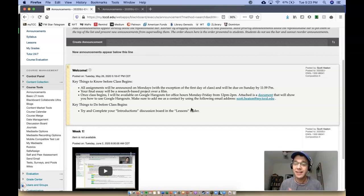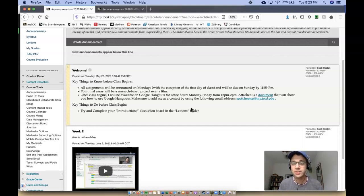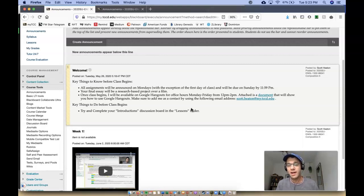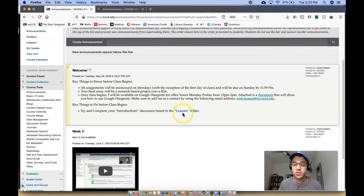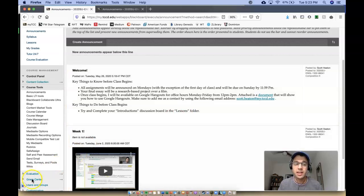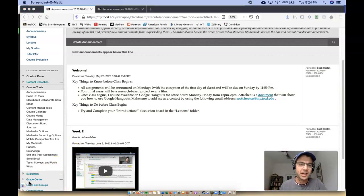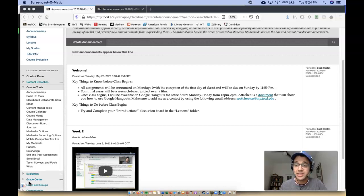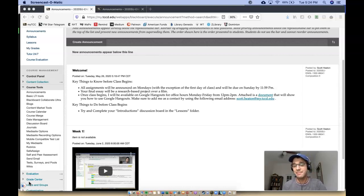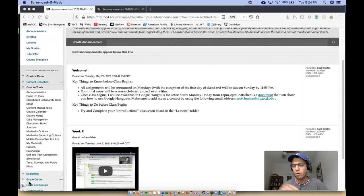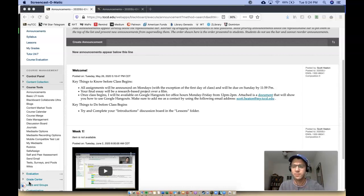Your final essay for this class is going to be a research-based project over a film. So I'll have different options for you to choose. Hold on a second, it's craziness. Like I said, I'll give you three different options to choose for a film, and then you're going to do a research-based assignment over that film. We'll talk more about that in the coming weeks. Don't worry about it too much right now.